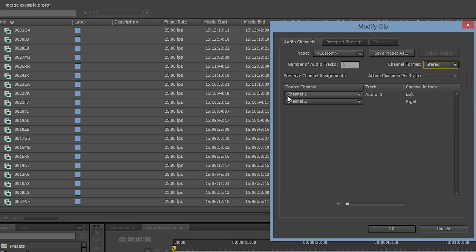Now channel 1 is mapped to the left channel of our stereo track and channel 2 is mapped to the right channel of that track. We are simply not using tracks 3 and 4 at all.